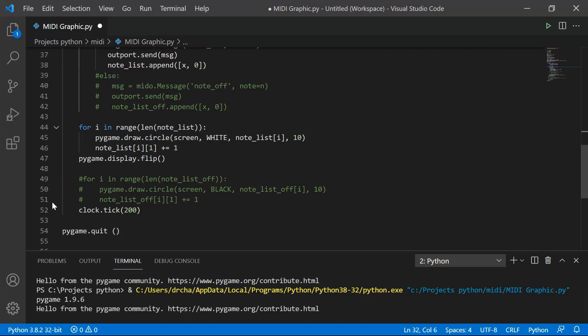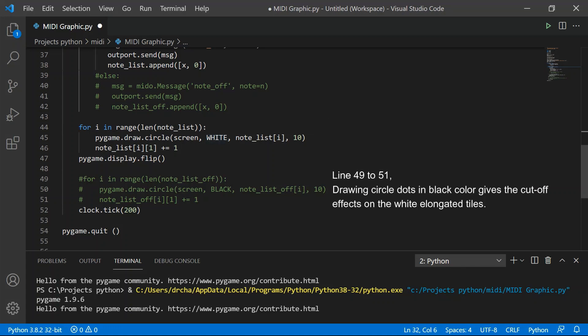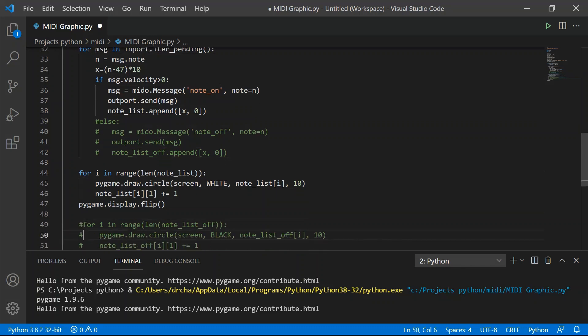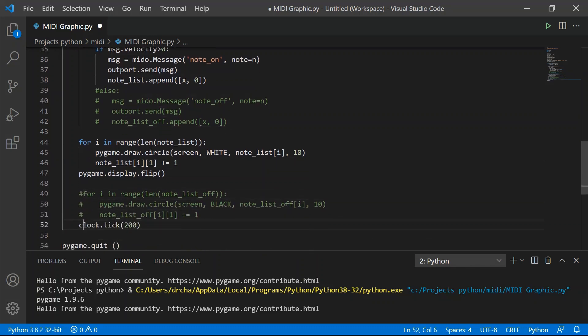So if you're using a digital piano or synthesizer or keyboard, you don't need to have line 40 and 41 because the device, the note is going to shut down by itself. And line 42 is very similar to line 38, which means I'm going to save the note off position same as the note on signal as well. These two are the same.